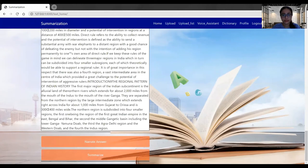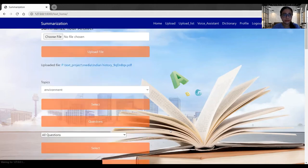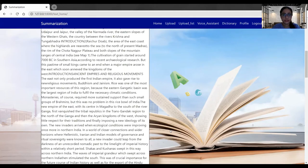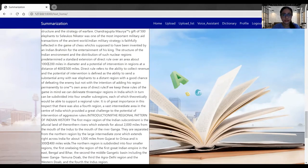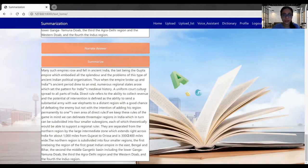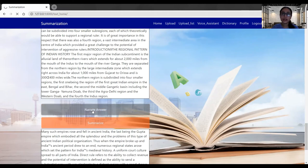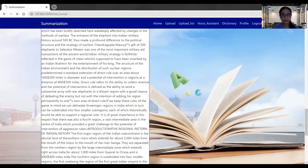So I will summarize it. I will click on the summary button. Now I got the summary of the above generated answer. I can also listen to the audio of the answer. I will click on the narrate answer. This will open the MP3 player and the audio sound will get played.